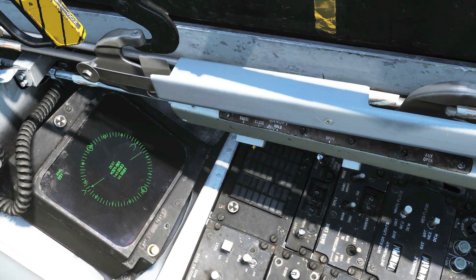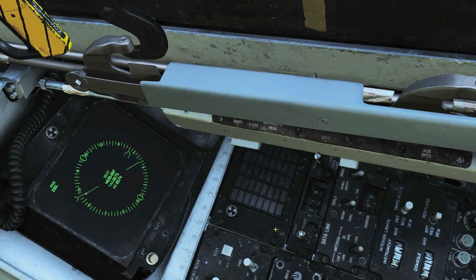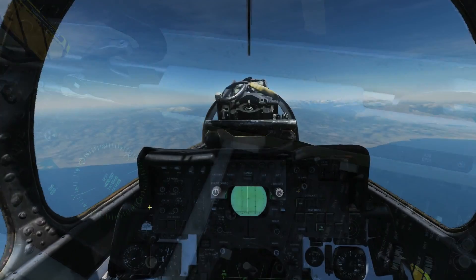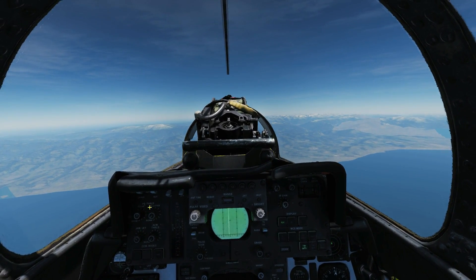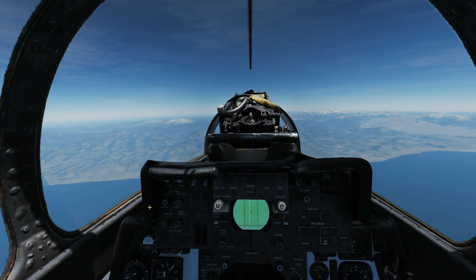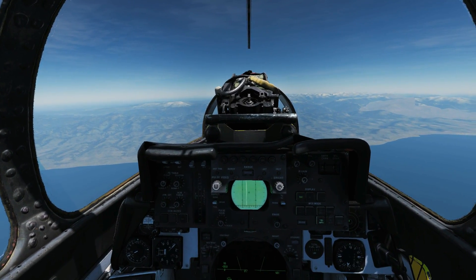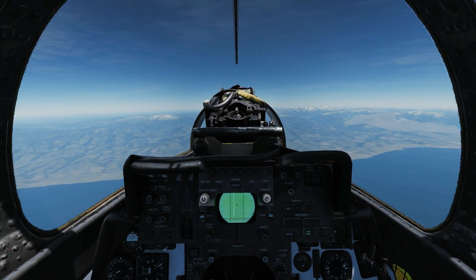The only other thing to point out is the DDI — the digital data indicator. Now let's start using it. We're going to demonstrate the Link 4C fighter-to-fighter method first, as it's the easiest to show.